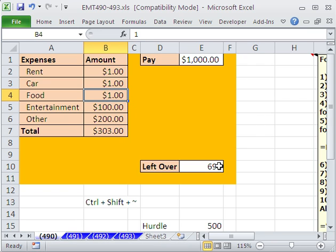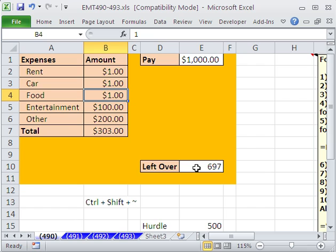So now the cell value is greater than that hurdle there, or our formula said less than 500. So this could actually be exactly 500, and it would have no color. But anything less than will give us the color. I'm going to Control-Z.